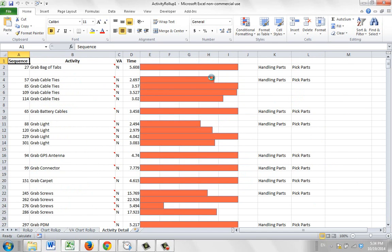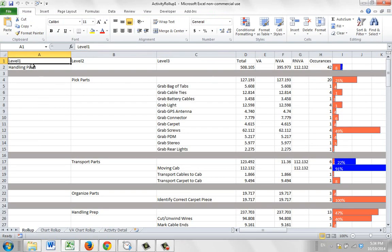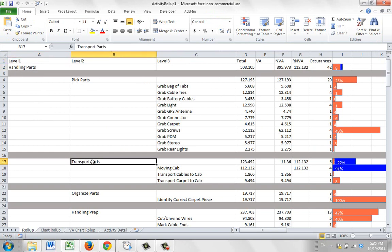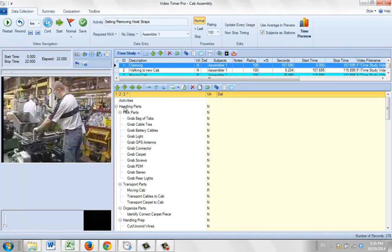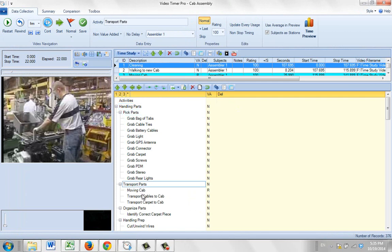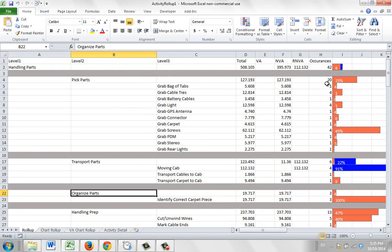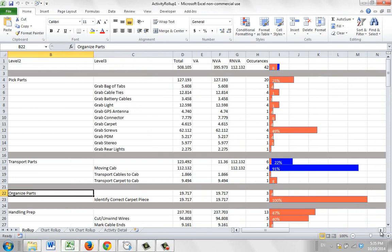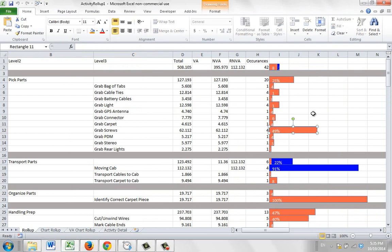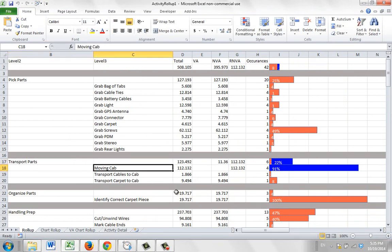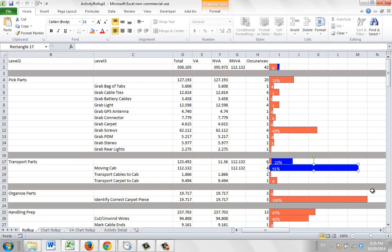When it finishes it's going to create a couple of pie charts that are the key to the activity rollup. Here you can see the breakdown — handle parts, under that we get pick parts, transport parts, organized parts. Those correspond to what you see in the data collection: handling of parts, pick parts, transport parts, and organized parts. All activities under those are displayed in Excel and shown as a relative time. For example, grab screws is the dominant activity in the pick parts area, and moving a cab under transport parts — which is required but non value added — is the dominant activity there.